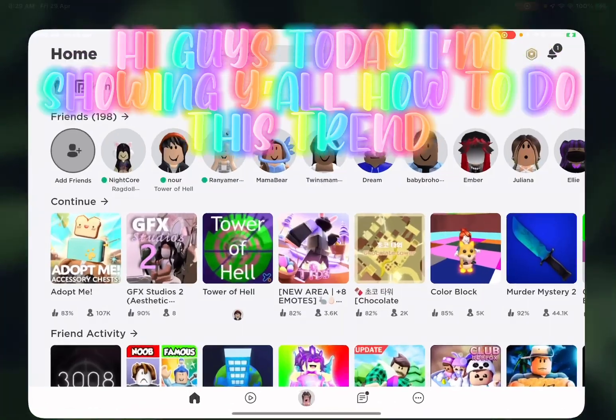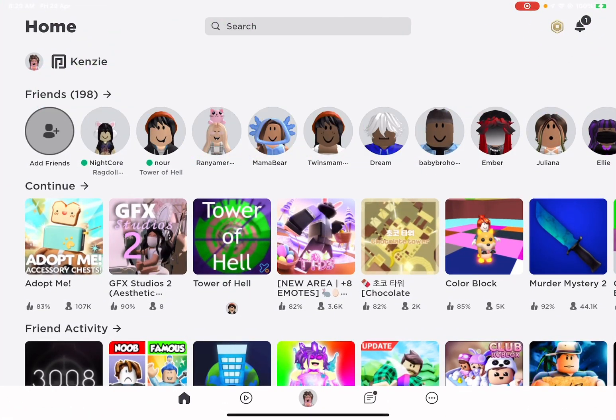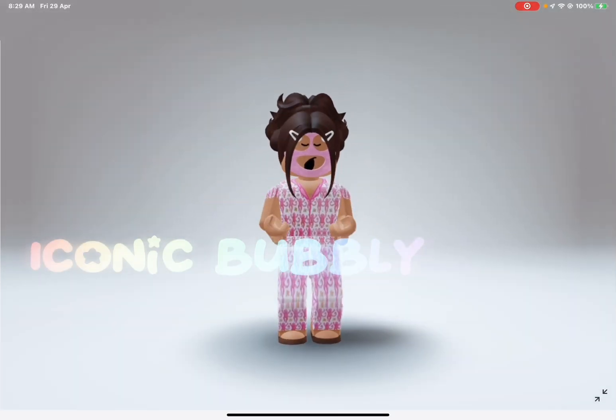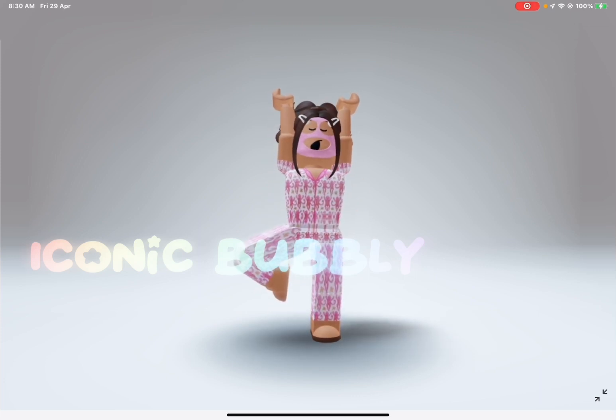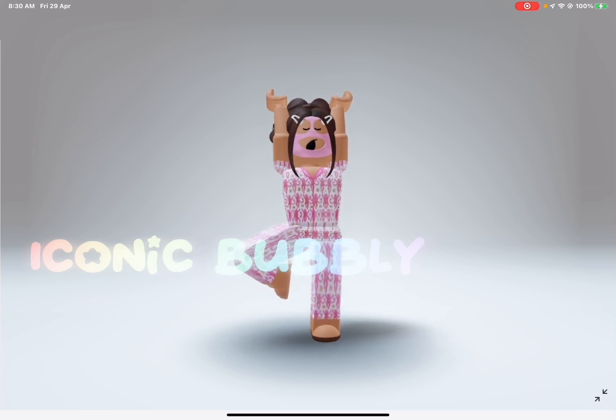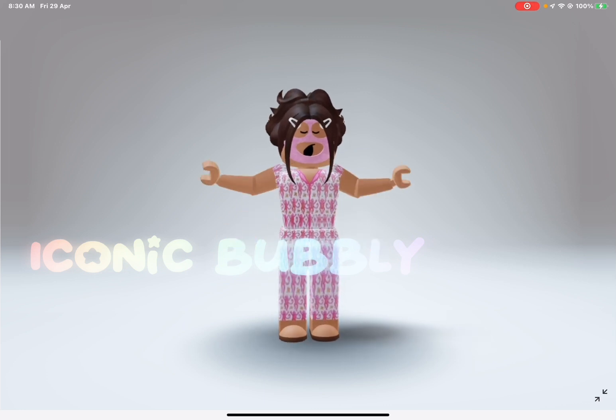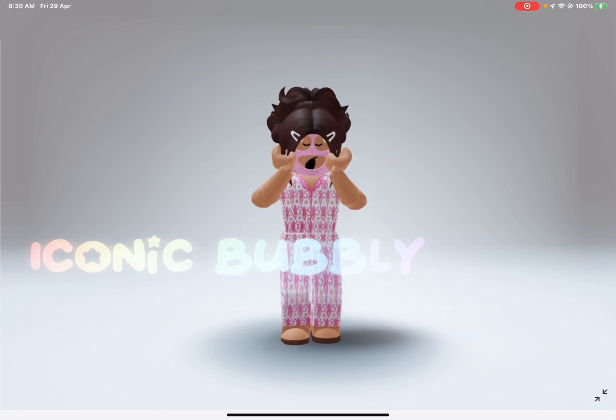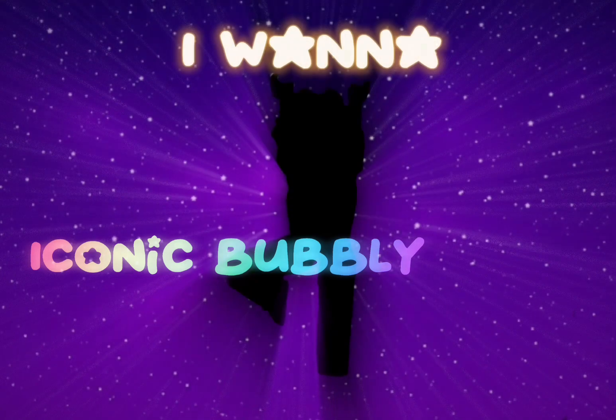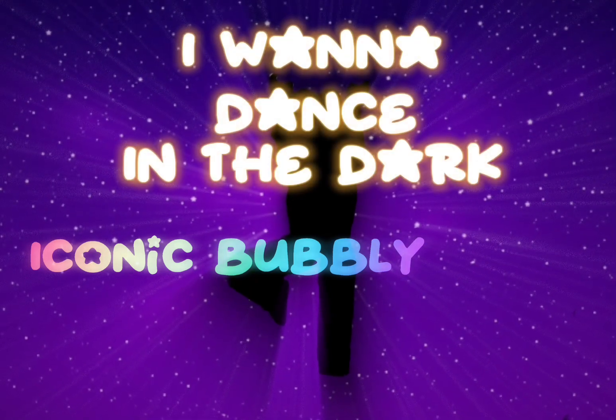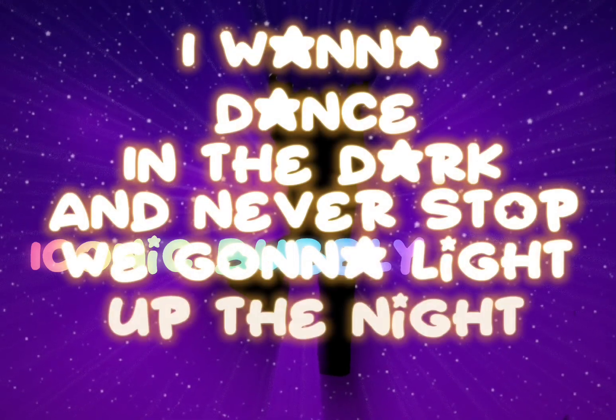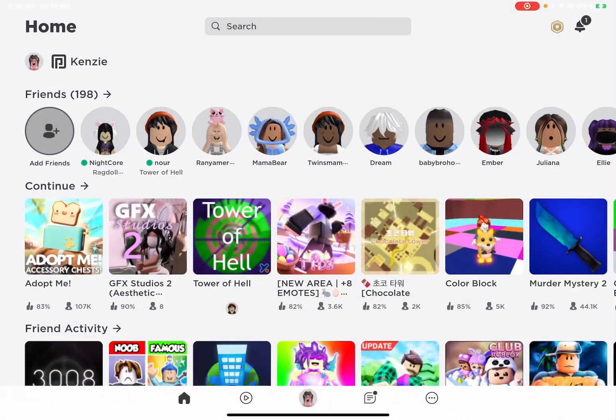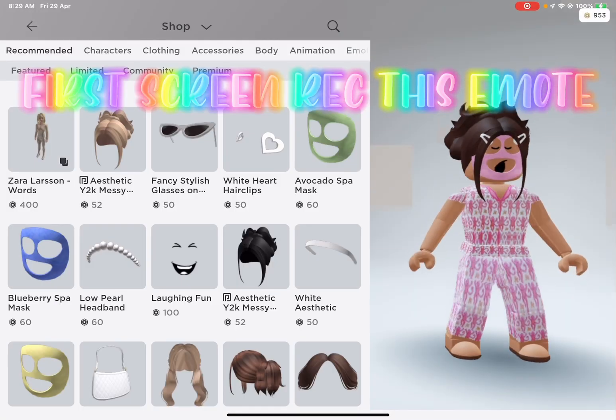Hi guys, today I'm showing y'all how to do this trend. I wanna dance in the dark and never stop, we gonna light up the night. First, screen record this emote.